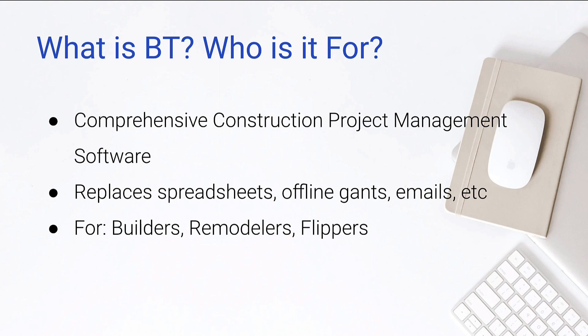It replaces all your spreadsheets, your offline Gantts, your emails, everything. The idea here is that if we keep all of our information in Buildertrend, it's in one centralized location. We no longer need to keep all those extra files floating around, pieces of paper, whiteboards, all that stuff. We're going to have it one consistent place for ourselves, our customers, our stakeholders to view and understand. And who is it for? Obviously builders, remodelers, and also flippers. So a lot of you out there are flipping houses. It could be useful for you as well.